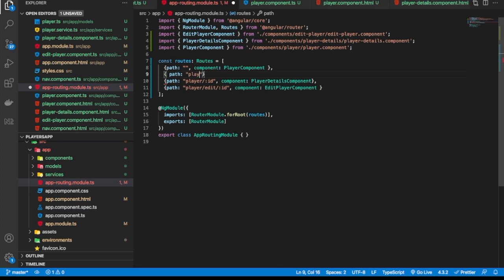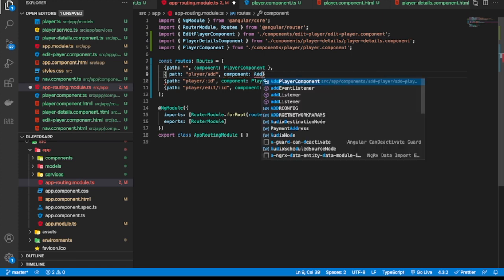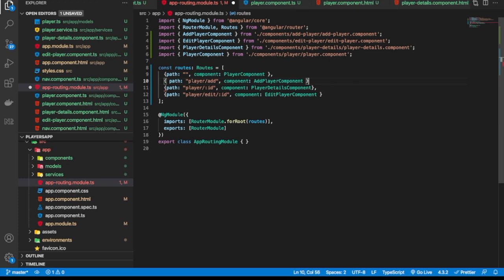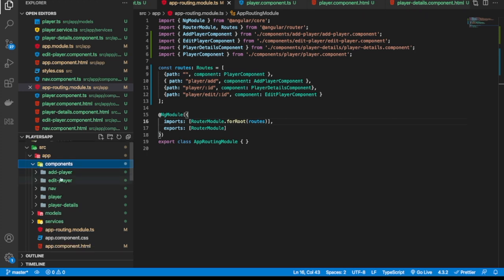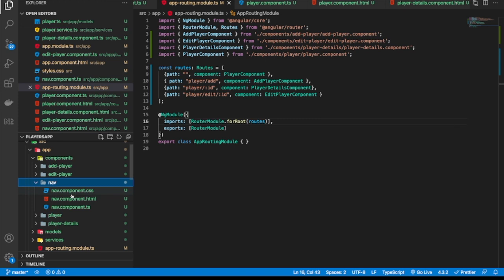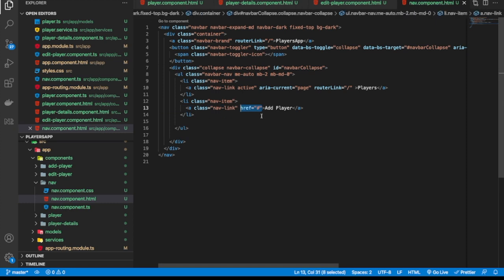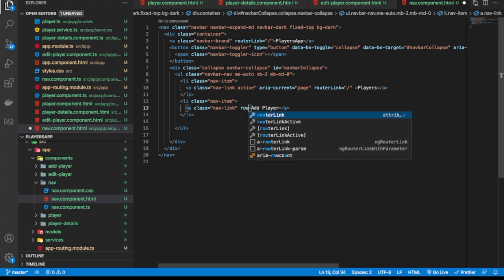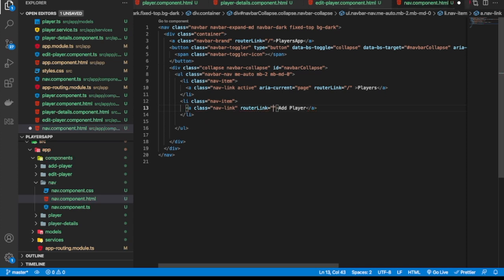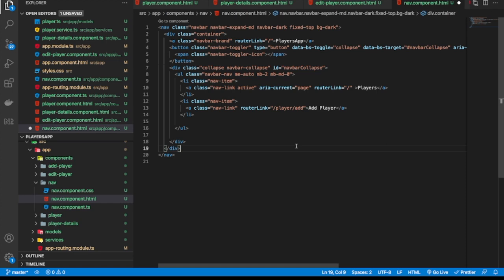I'm going to add a new route with the path player/add and the component will be AddPlayerComponent. I'll save that. The next thing is to go to the navigation component and modify the link in the header so that when we click it we get navigated to the add player component. I'm going to use routerLink and set it to /player/add, just like we have on the other URLs. I'll save that.